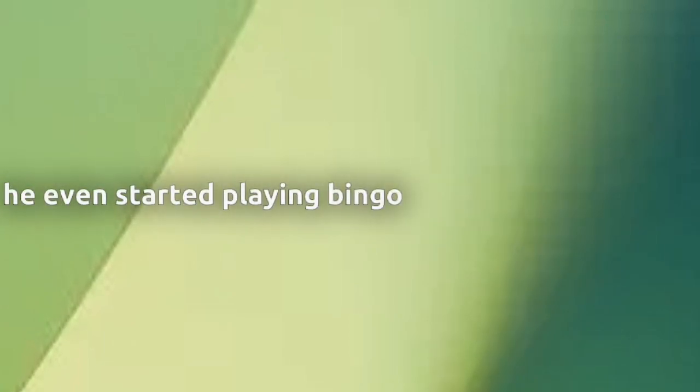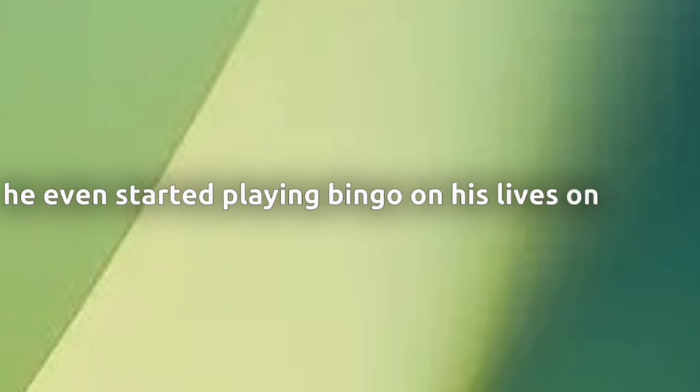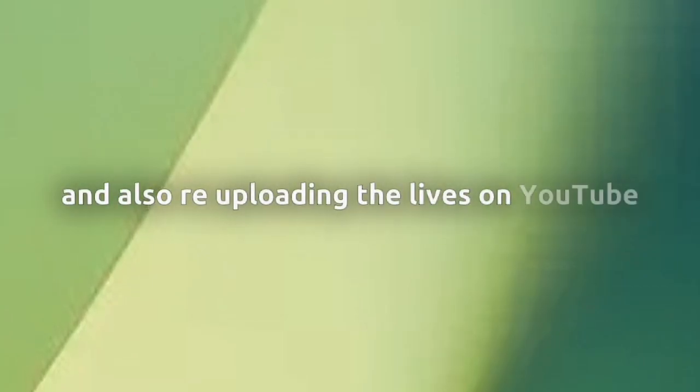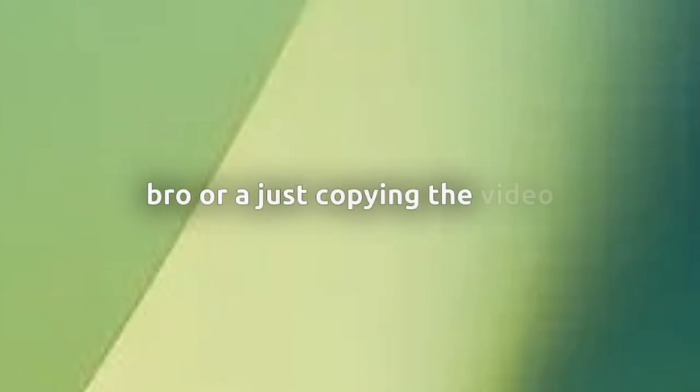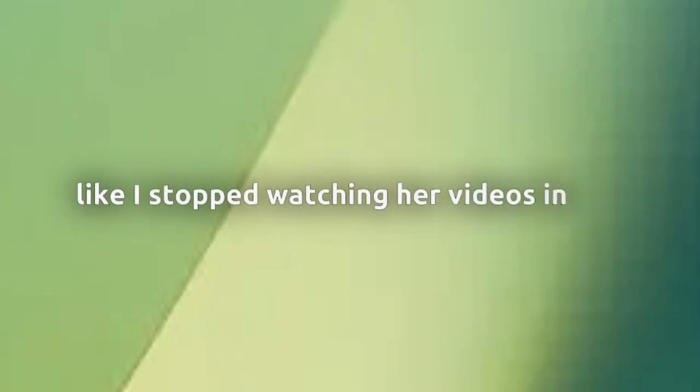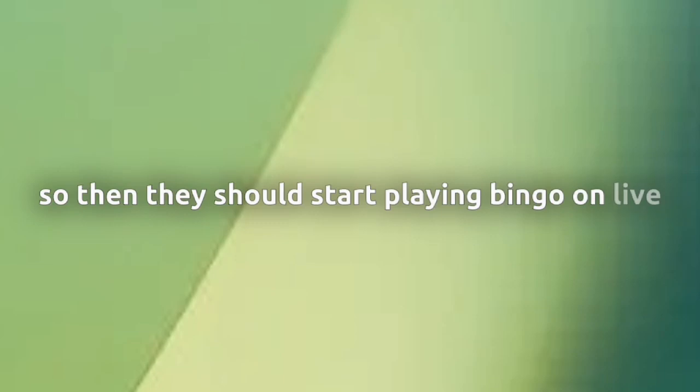Then basically after a while, he even started playing Bingo on his Twitch streams, and also uploaded the lives on YouTube, where viewers played Bingo on her reactions. Because her reactions most of the time are kind of just saying it's always like, or just copy the video, or just some other words thrown in there. So then this will start putting Bingo on lives, predicting what she's gonna say, taking off the things that she already said.